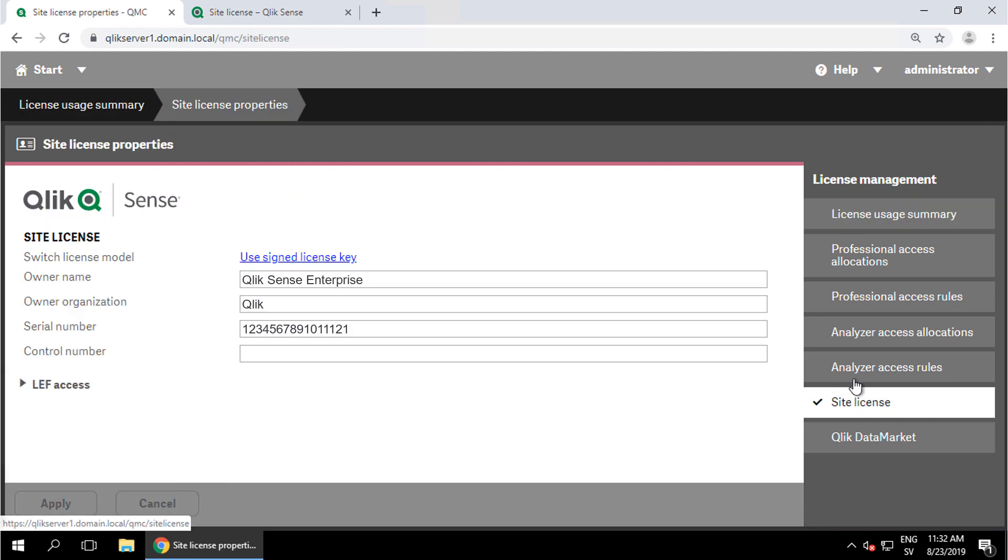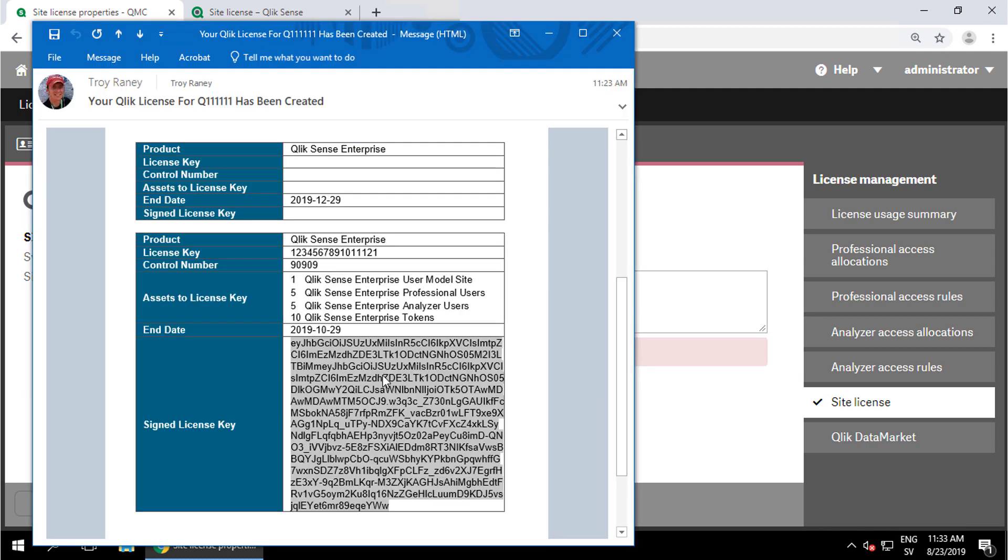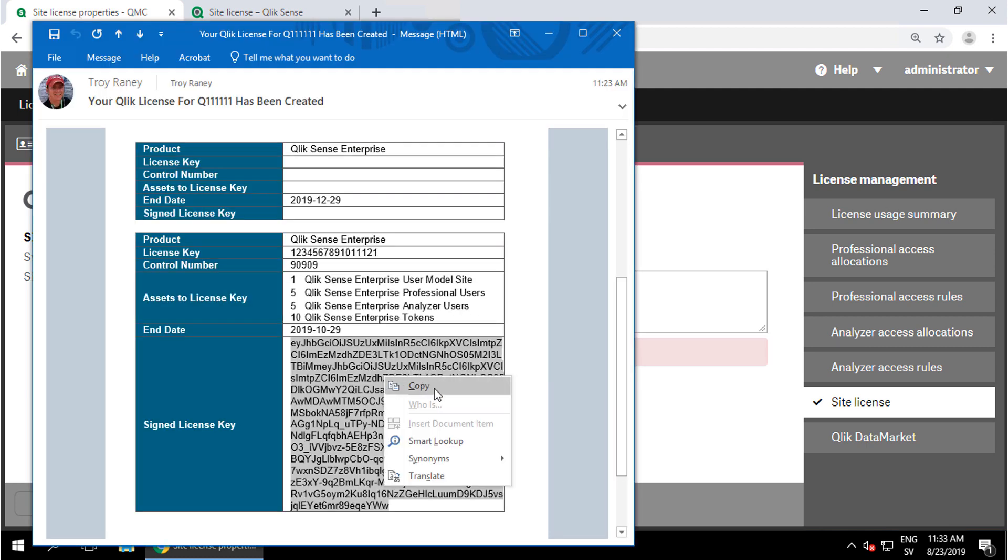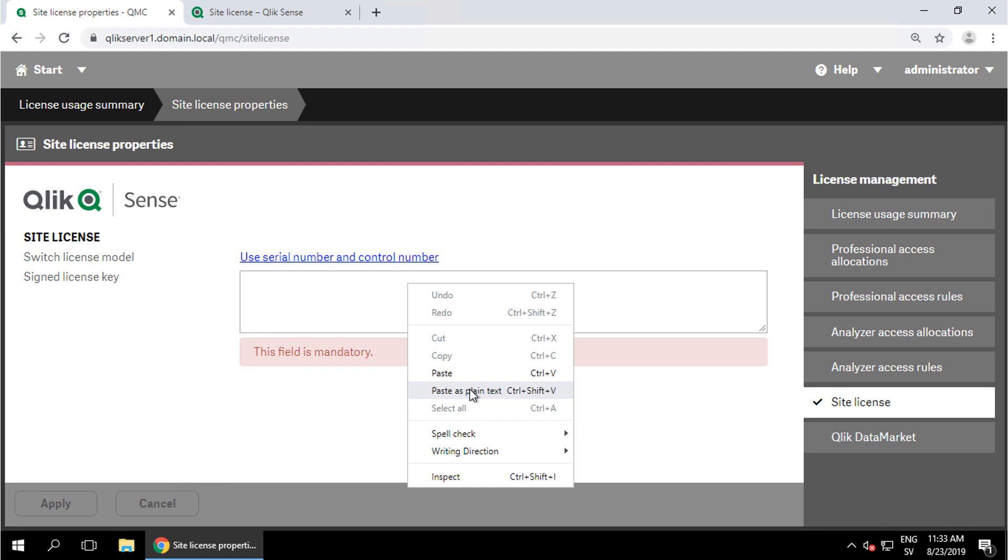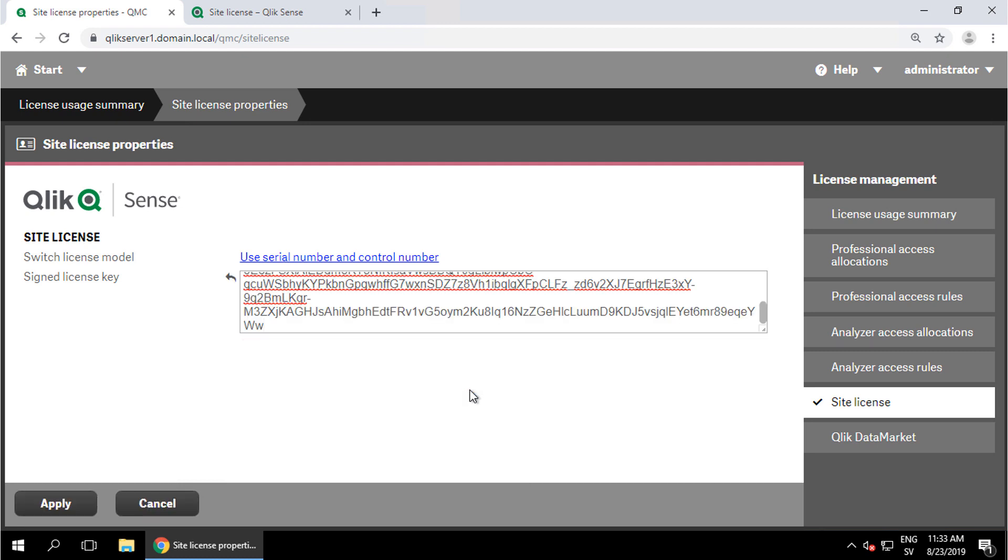If Qlik Sense has already been activated using a standard license key and control number, just click on the link to use the signed license key. Now copy the complete JSON web token from the email and paste it into the signed license key section and click apply.